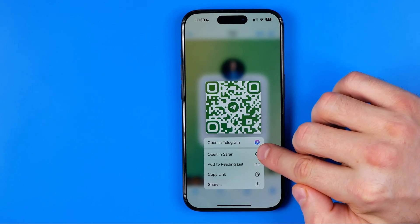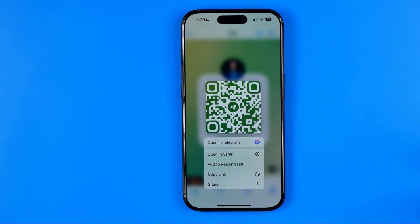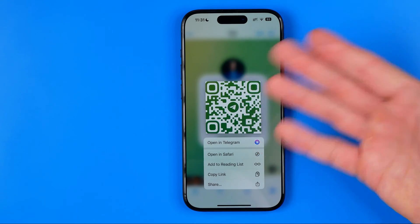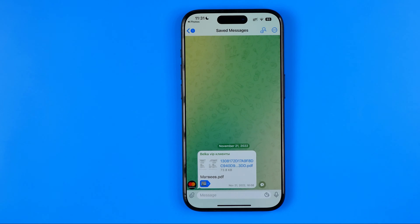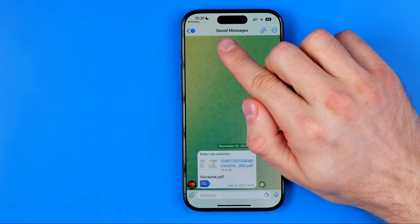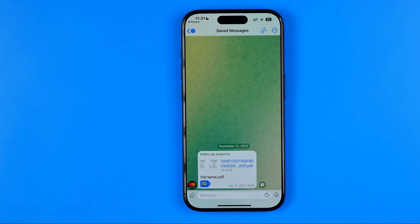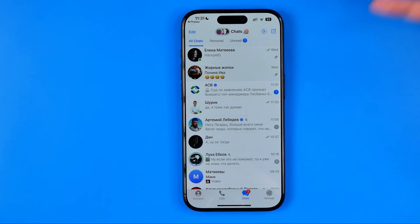From there, you can open the link in Safari, copy it to share manually, or share it with someone else. If someone shared their Telegram QR code with you, you can tap 'Open in Telegram' from your photos gallery and it will open a conversation with that user. Note: your own QR code leads to your Saved Messages in Telegram.